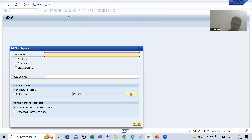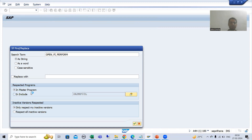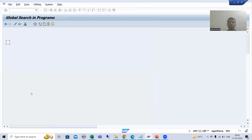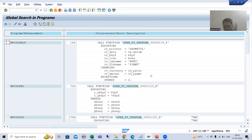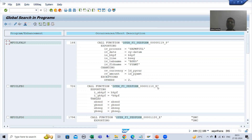I will double-click on the program and search for OPEN_FI_PERFORM. I will search in the master program and press Enter. You will see function modules — those ending with P are the process interface, and those ending with E are the publish and subscribe interface.